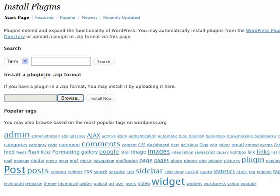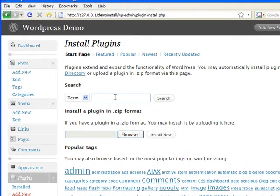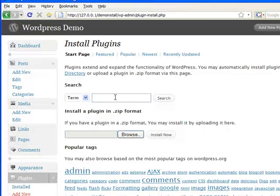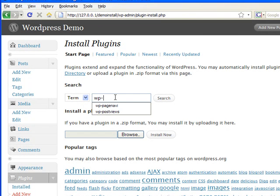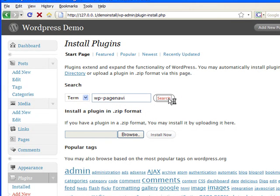In this case, I'm going to go ahead and search for a plugin that I really like and I use on pretty much all my sites. It's called WordPress page navi, which is short for navigation. We'll click on search.